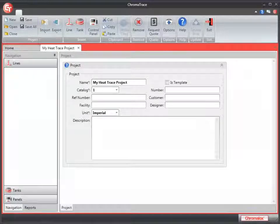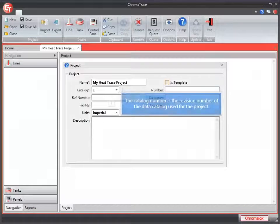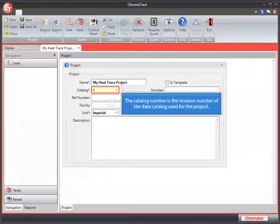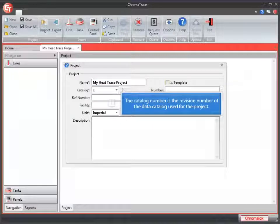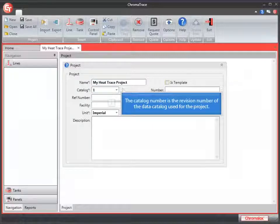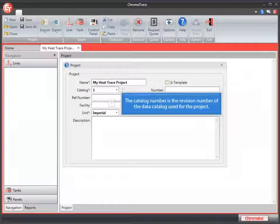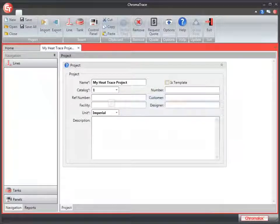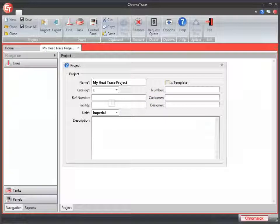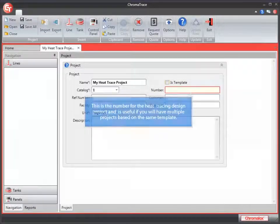We're just going to create a simple project, so we'll leave this blank. Catalog is a revision number of the data catalog used for the project. This can be used when there are updates to a previous version and you want to save historical data. There is no automatic versioning. If you want to save a past version of your project, you'll need to do a Save As to maintain the history.